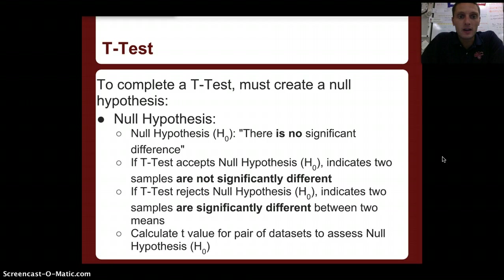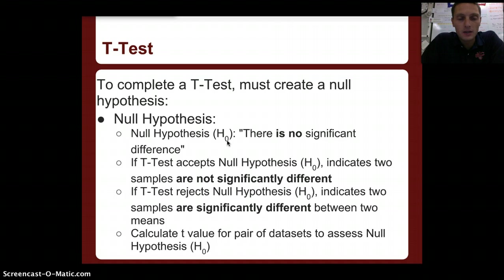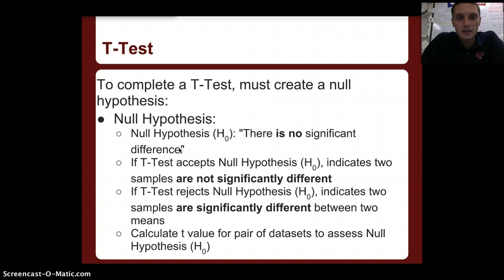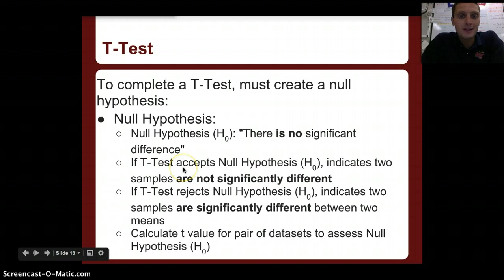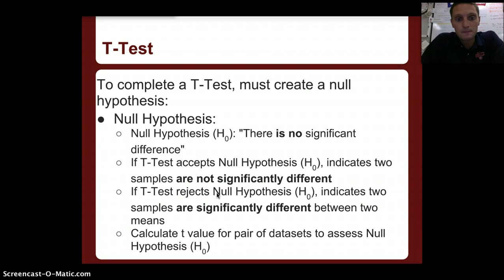To complete a t-test, one of the first things we need to do is create a null hypothesis. A null hypothesis is what we use to either accept or reject there being a significance. It's written H-subscript-O and for our course it always states: there is no significant difference between the data sets. If the t-test accepts the null hypothesis, it indicates the two samples are not significantly different. If it rejects the null hypothesis, it indicates the two samples are significantly different between the two means.